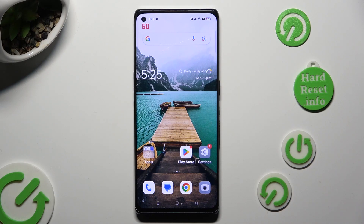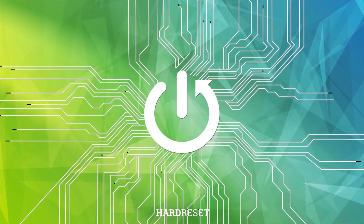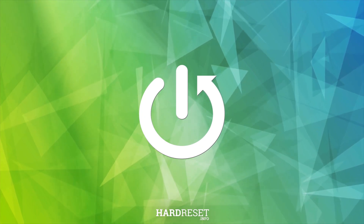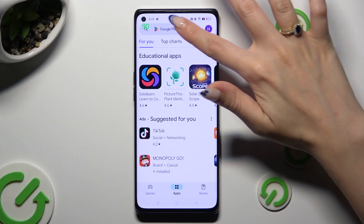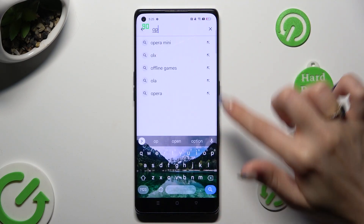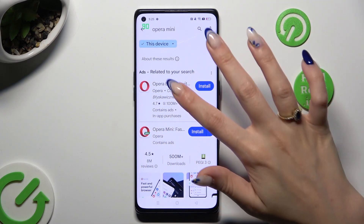Hi! In front of me is OPPO Find X3 Neo, and today I would like to show you how you can change default apps. Firstly, you need to access Play Store and download your new defaults. In my case, Opera Browser.